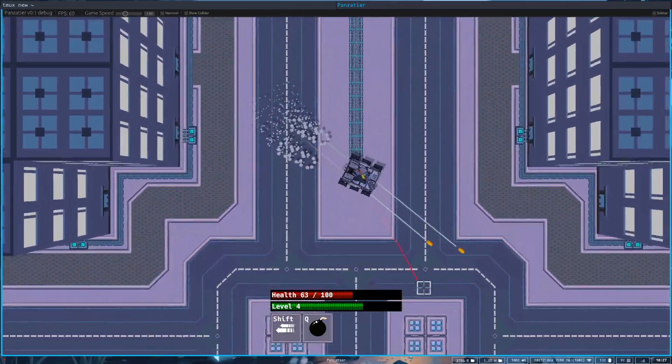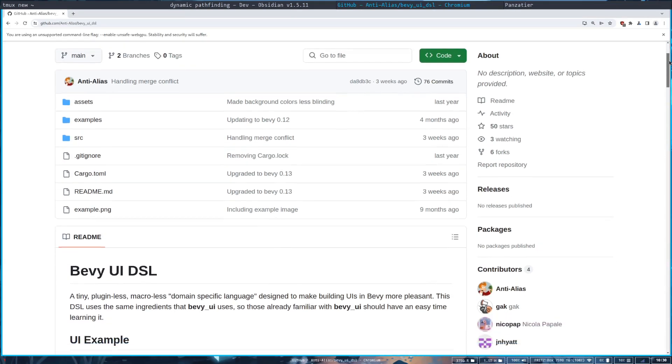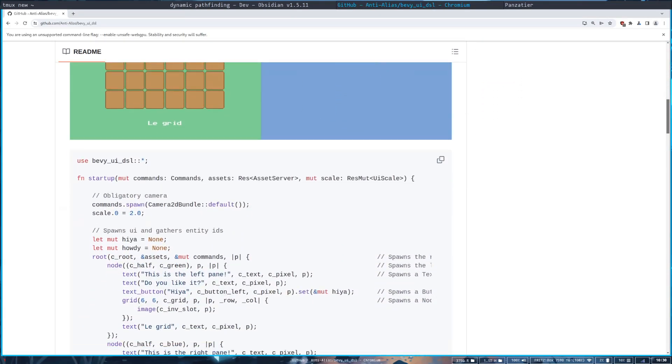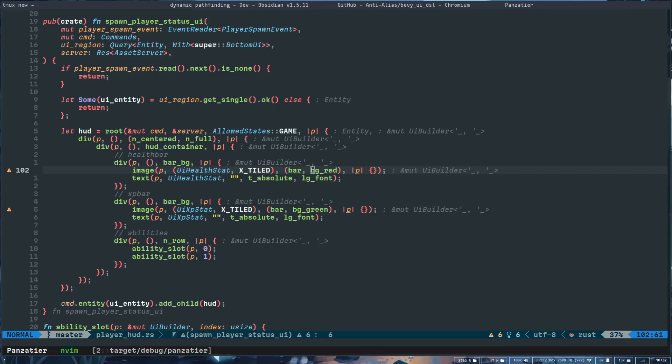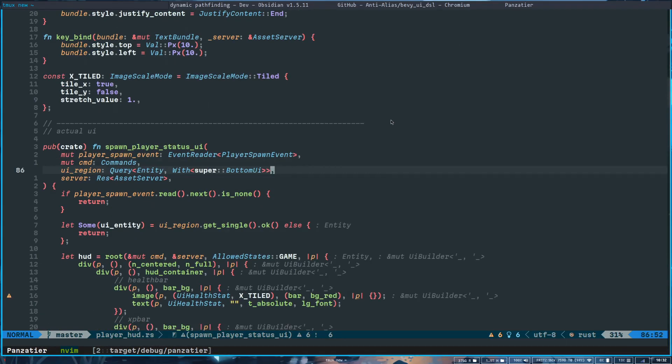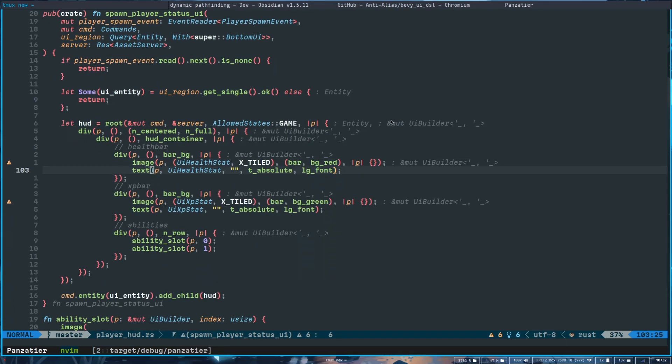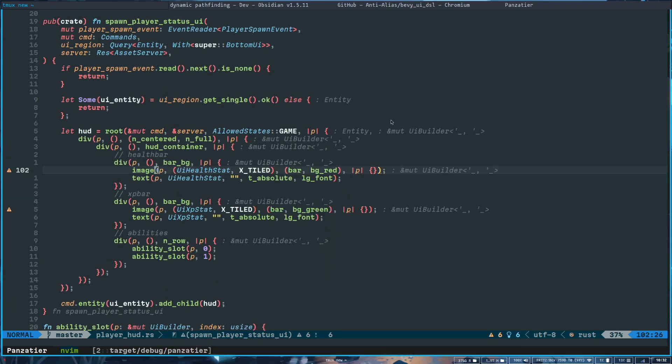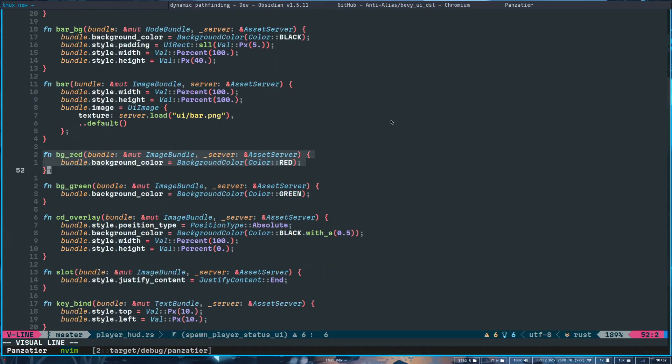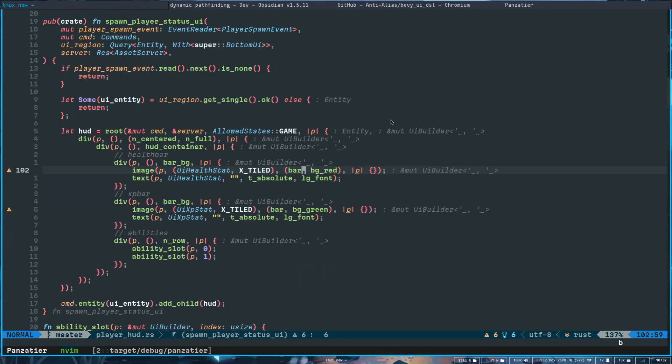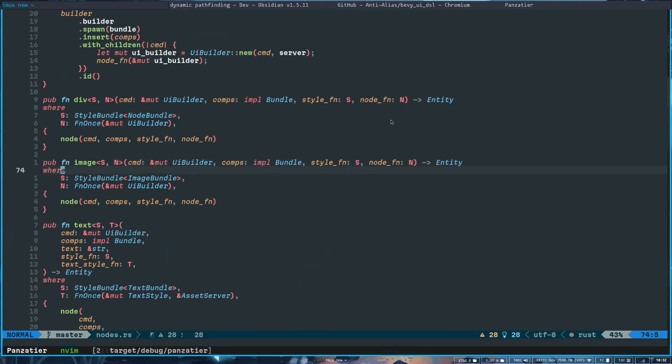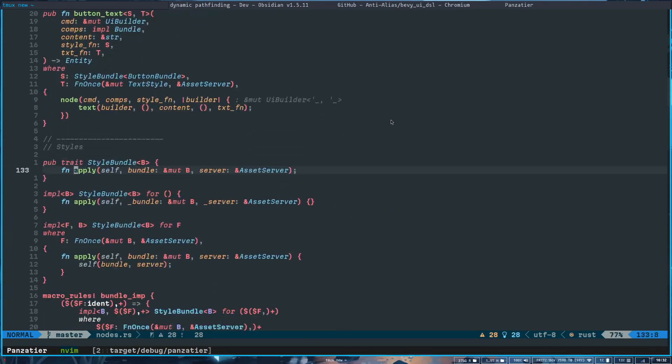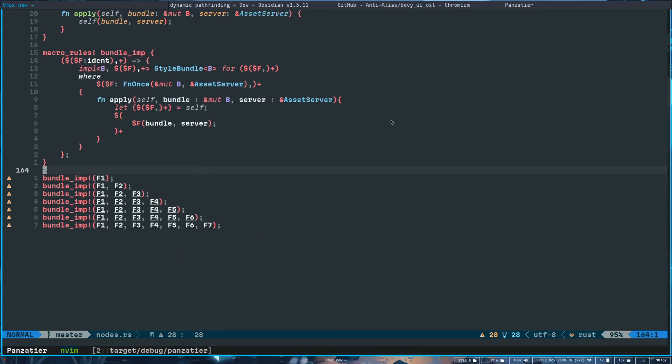Inspired by the plugin Bevy UI DSL, which adds helper functions to make UI representable in very little code and uses functions as CSS-like styling classes, I created my own plugin. It's basically a leaner version of the original with some opinionated coding decisions. I'm not going to release it, but if you are also struggling with Bevy UI, I highly recommend checking out the original.